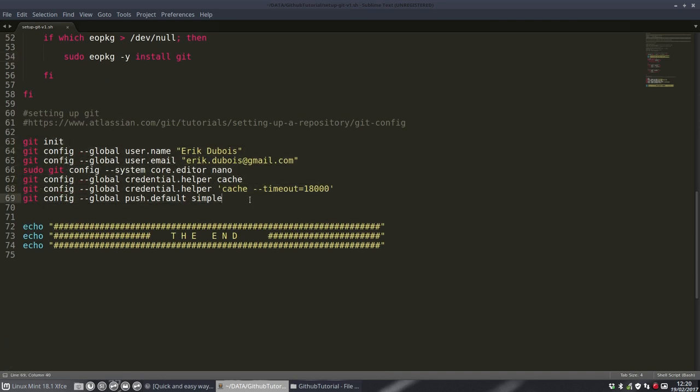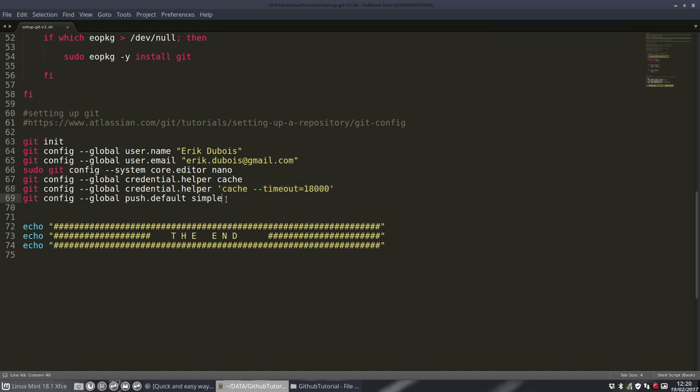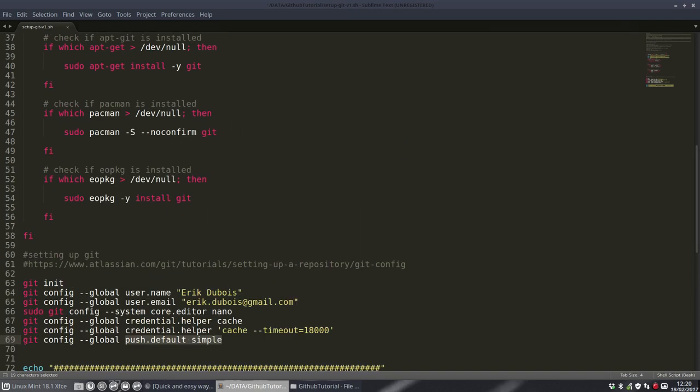And these are the interesting stuff, like who are you, what's your mail, I want to have nano as system core editor, helping in the cache. This is going to wait for I don't know, eighteen thousand seconds or so to ask my password again. And this is the push default simple. So that's it. I just run it once and then it's in your system and then you don't have to touch it again.